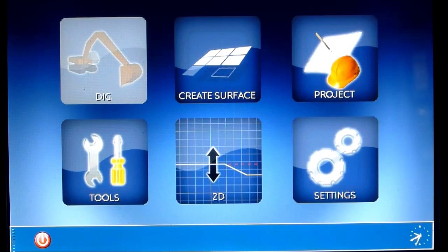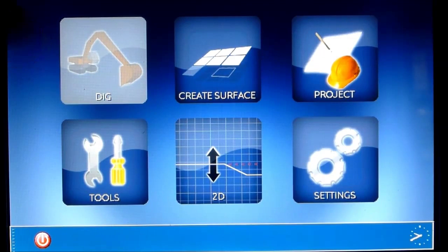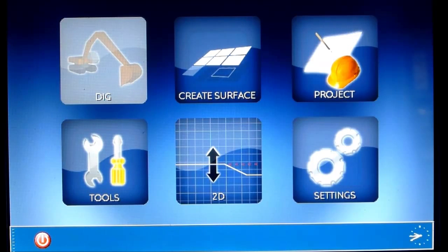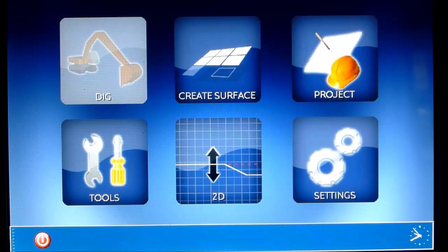So in Icon3D, when you look at the screen now, you can see that the excavator icon here is grey. That means there are some settings that are missing. So what we'll do now is go through all the settings that need to be done to be able to run a machine with Icon3D.